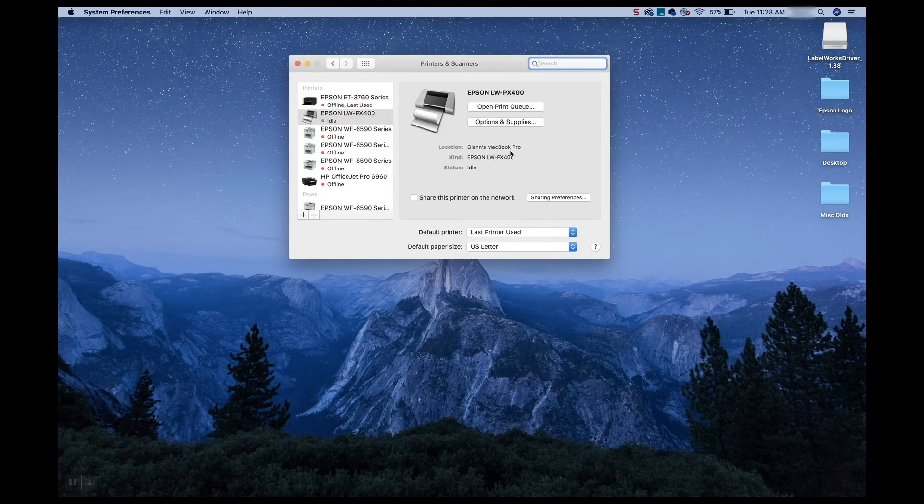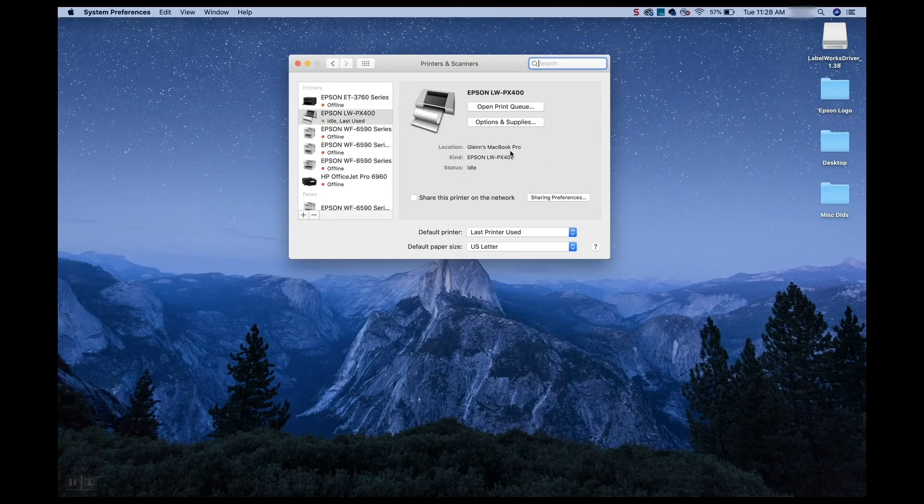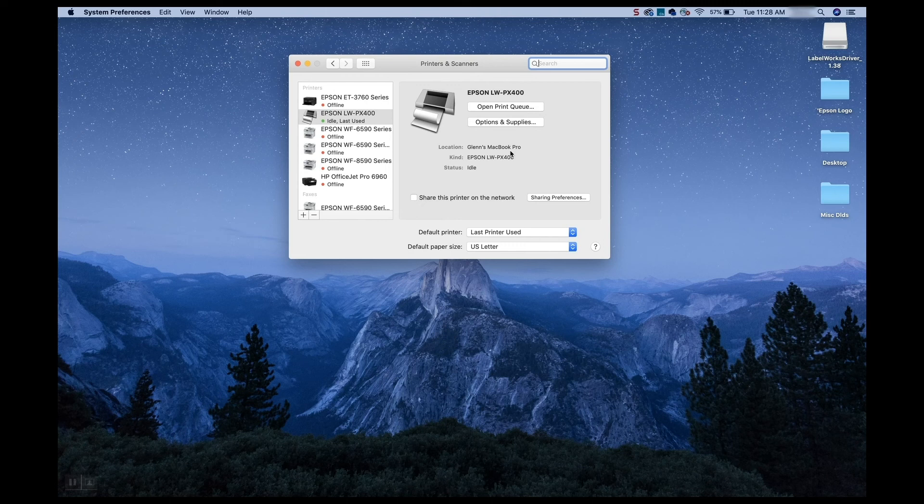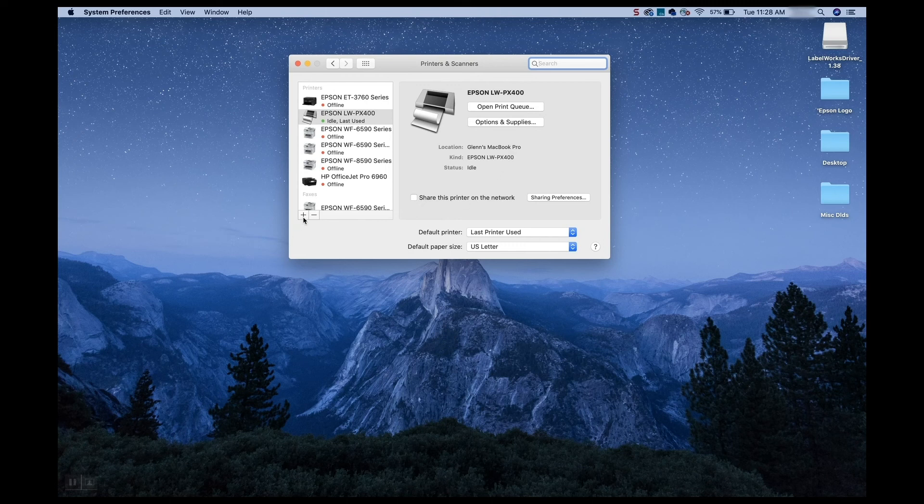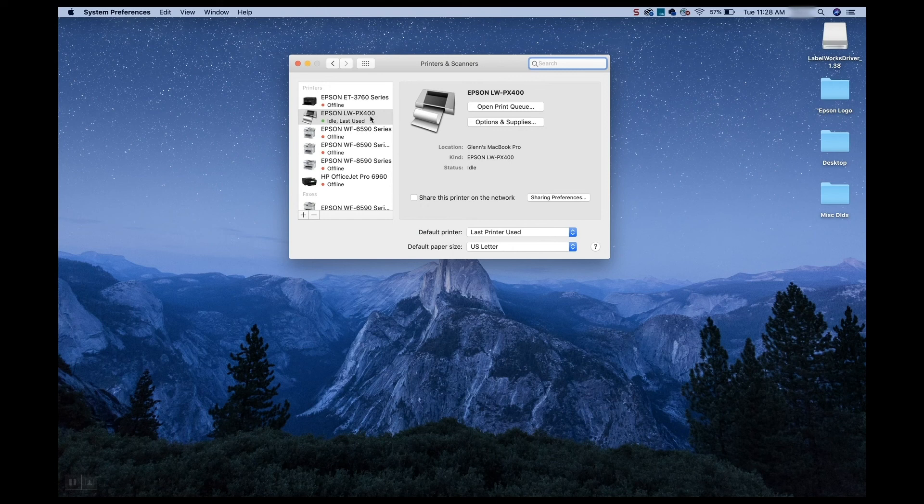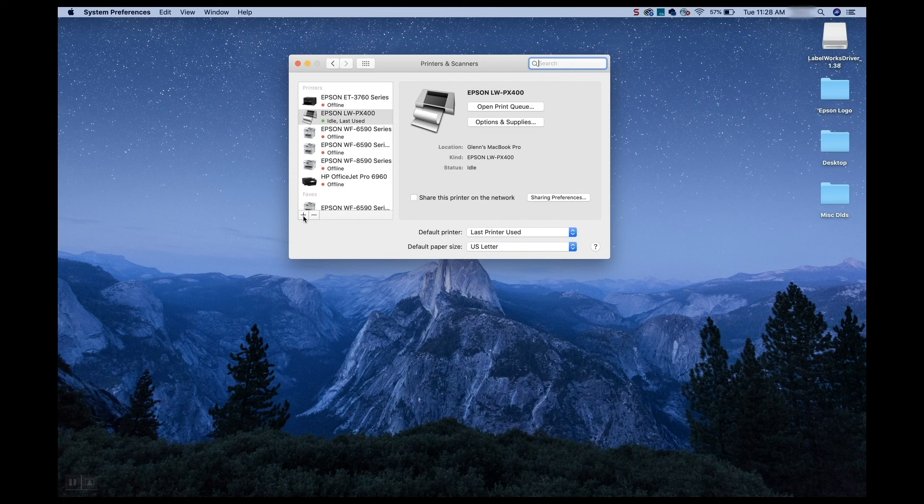So now you'll see, sometimes it does add the printer automatically. Other times you have to press the plus sign button. So mine decided to go ahead and add it automatically. And you can see that the printer is there. LWPX 400. Otherwise, you can go ahead and just hit the plus sign and select it there. Wonderful. So now we've got our printer installed and the app installed as well. Wonderful. Good job.